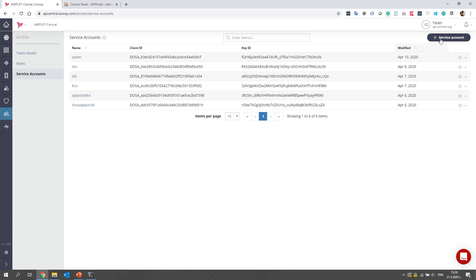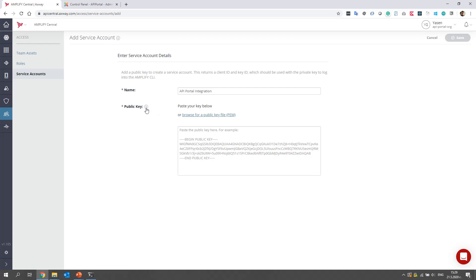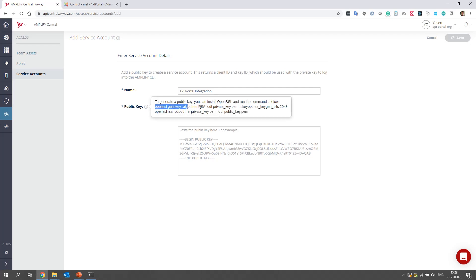Let's create a new one using this button. Let's set a name, for example, API portal integration. You must provide a public key. And in order to create such key, we can click on this icon and copy these two commands.